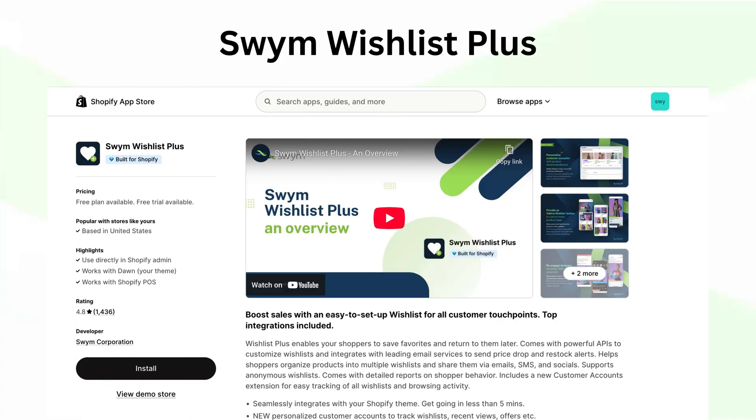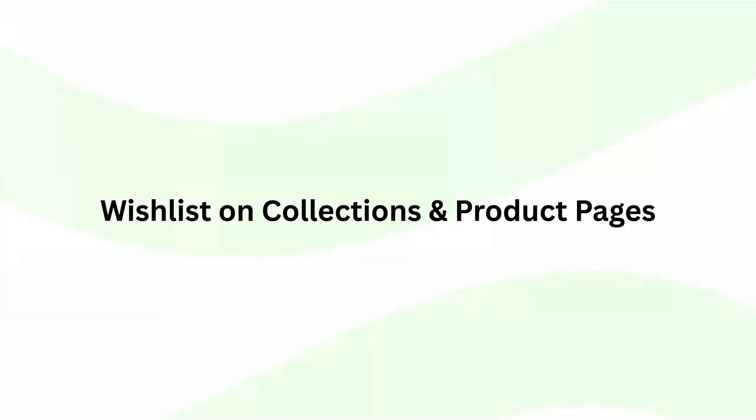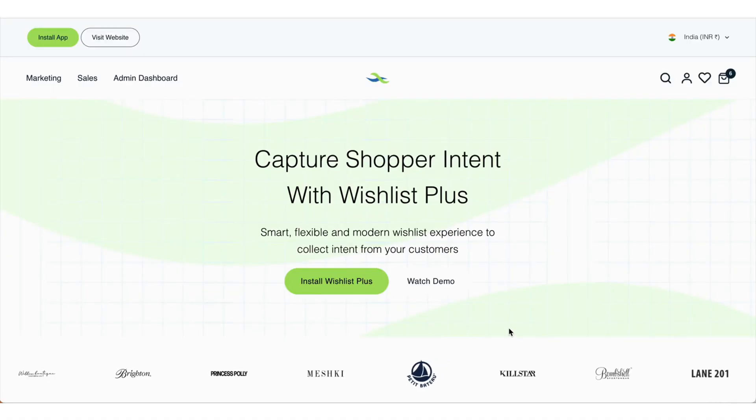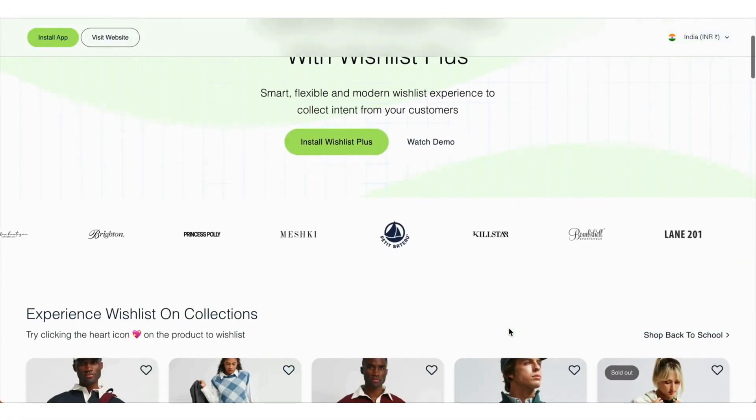Hi team, I'm excited to walk you through a quick 5-minute demo of Swim Wishlist Plus. Let's jump right in how shoppers experience wishlists on collections and product pages.